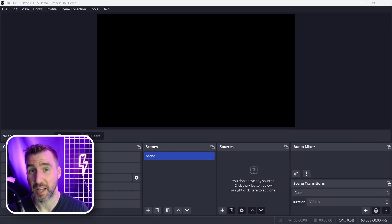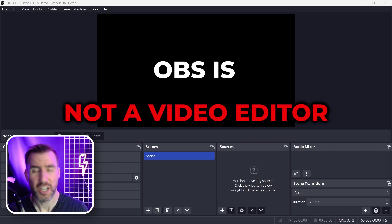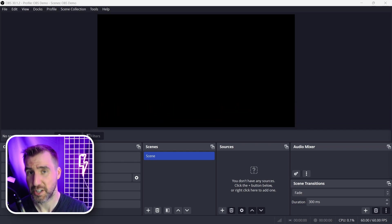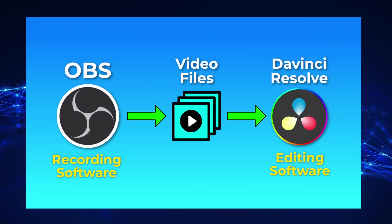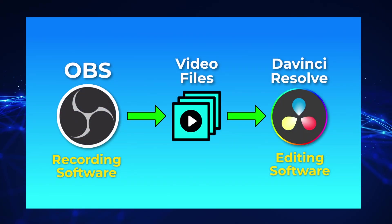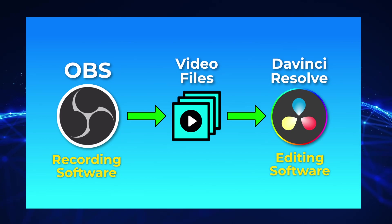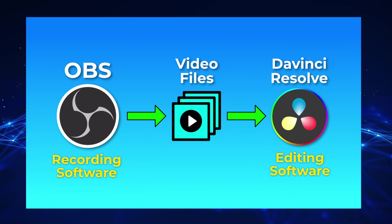Now it's important to understand what OBS is not. OBS is not a video editor. If you want to edit and reassemble your footage, you'll need to use a video editing program for that. If you're looking for awesome free video editing software, I recommend DaVinci Resolve. The workflow I use to make my videos is I use OBS to record my desktop, webcam, and mic, and then I load the footage into my preferred video editor DaVinci Resolve and edit it there.